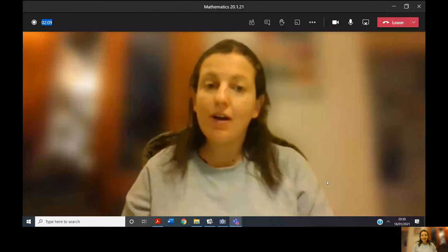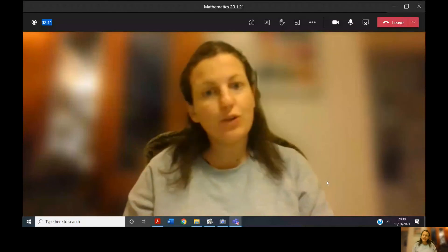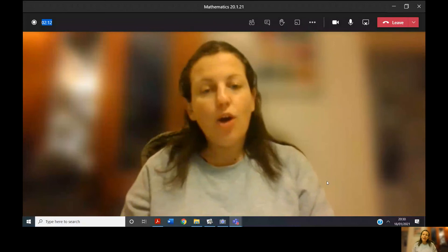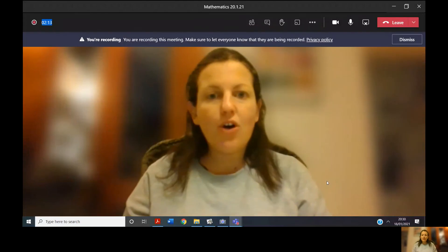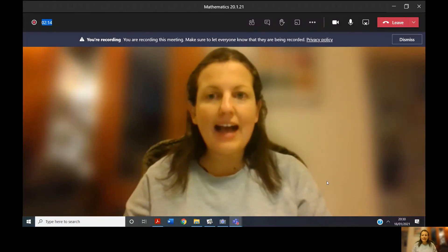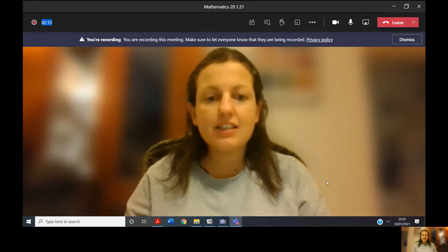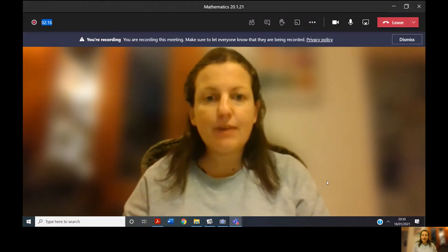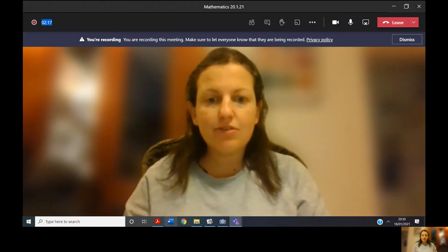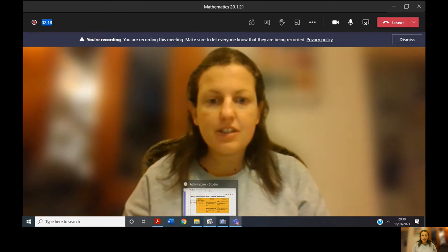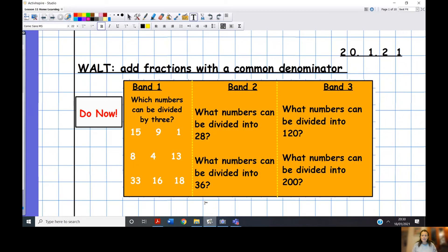Hello Year Three and welcome to your math lesson for today. We are going to be moving on to adding fractions, but first we have a Do Now — get it up here. You need to choose one of three bands.